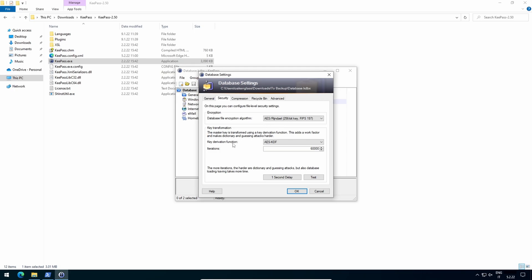Key derivation function, choose Argon2D, since it offers better protection against password cracking using GPUs and ASICs. Iterations, start with two.